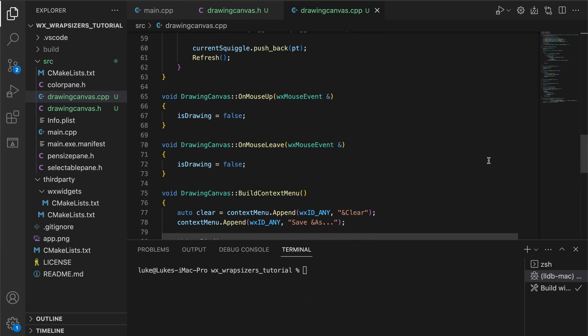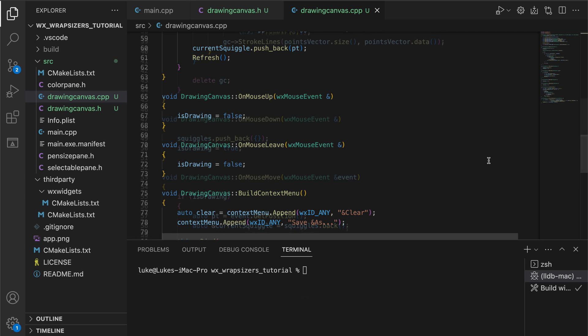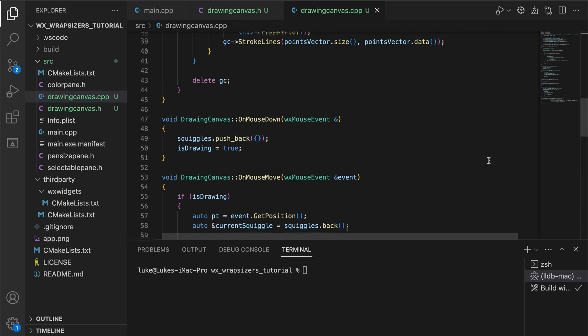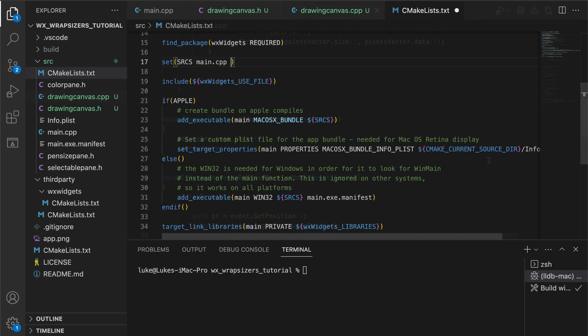When the mouse leaves the canvas or the button is lifted, we set the drawing state to false. On the left button event, we set it again to true and add a new squiggle to our array so that the points will be added to this newly created object.